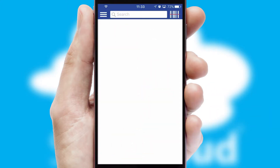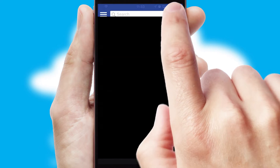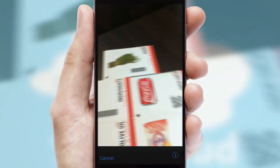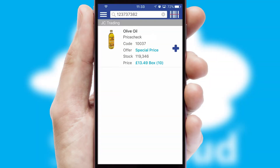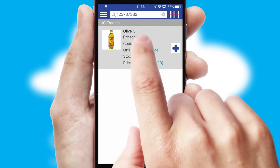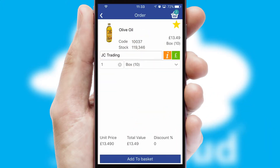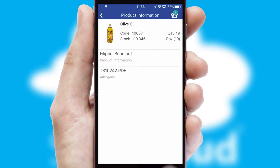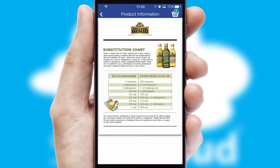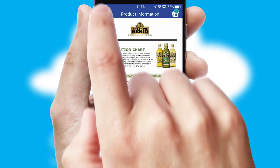Products can also be easily located and ordered by scanning any type of barcode or QR code. If you require further product information, then by clicking the information button, you will be able to access detailed PDFs on the products.